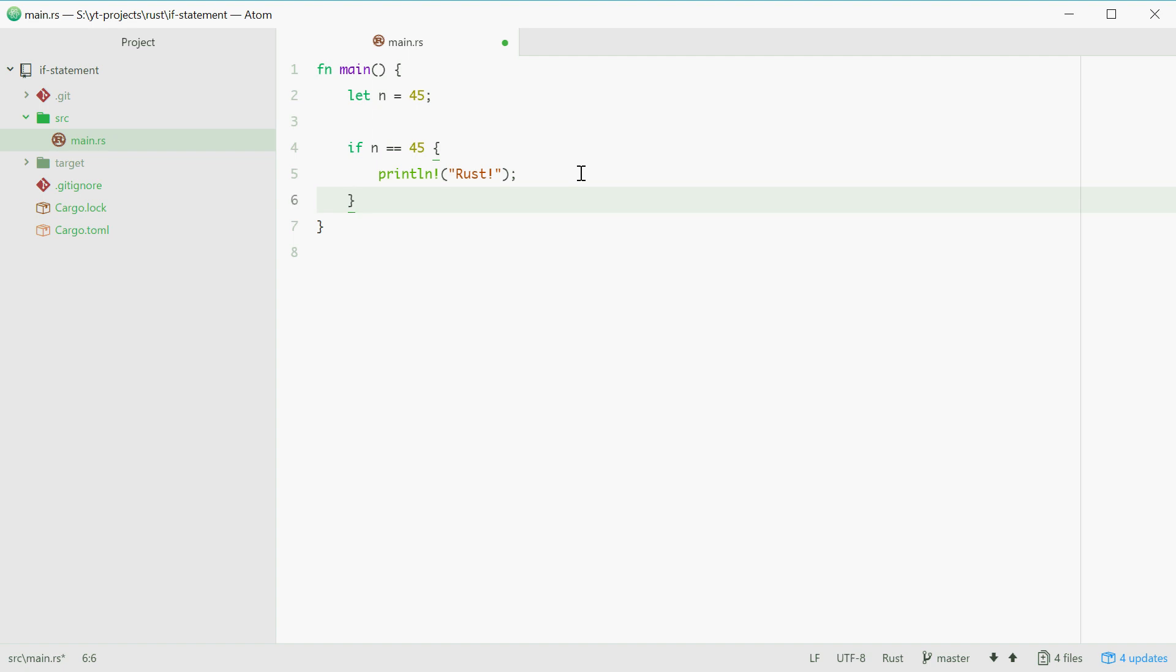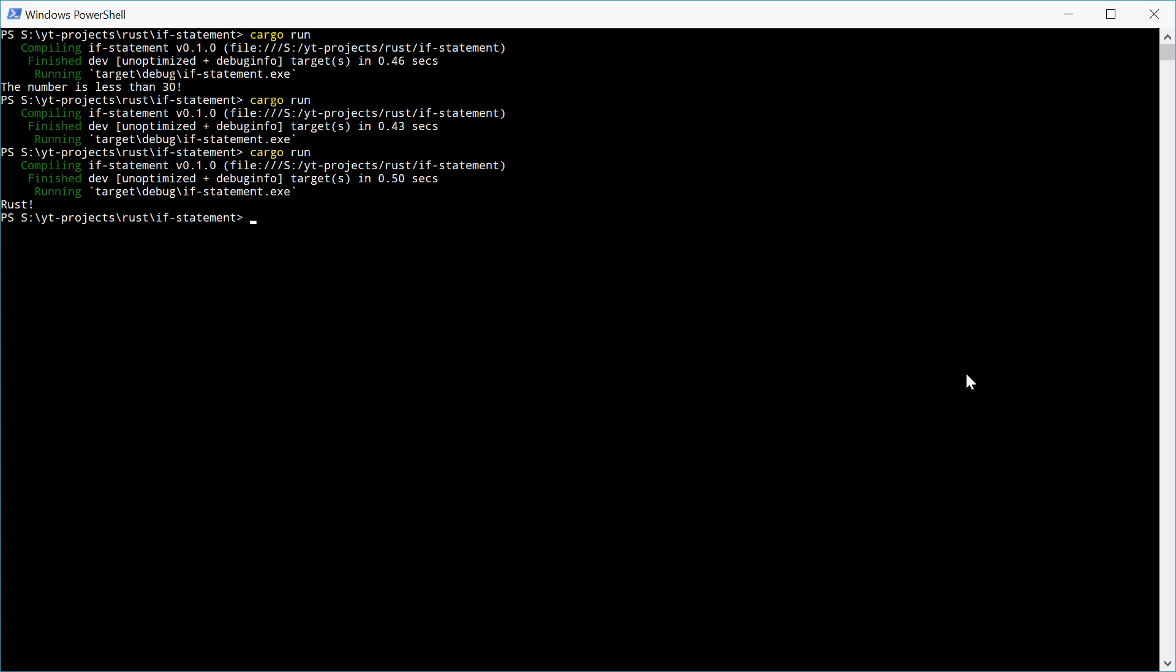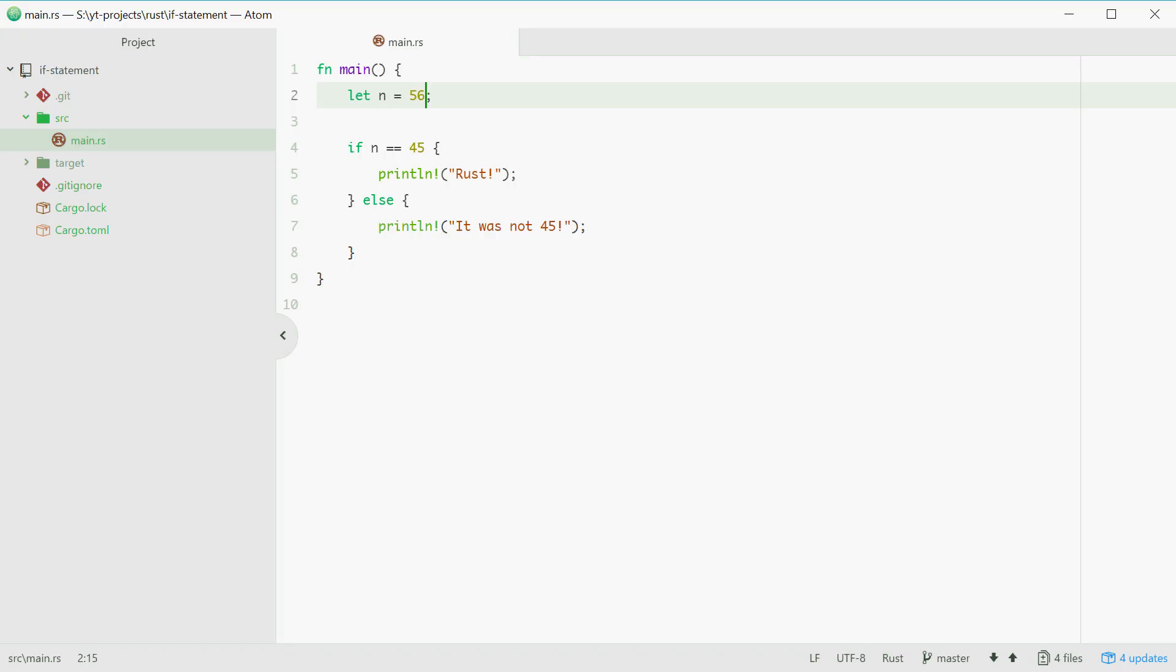So we can type in else and everything inside here will execute when this is not true. We can type in right here print line it was not 45, and then change n to something like 56. We'll try this one and we see it was not 45 because it is indeed not 45.